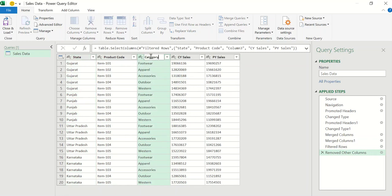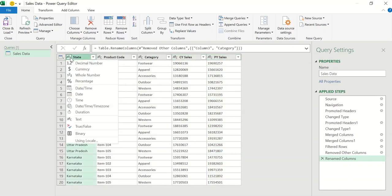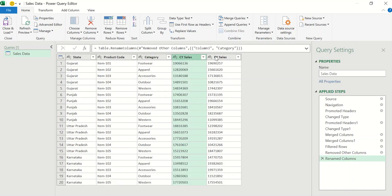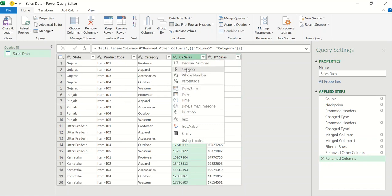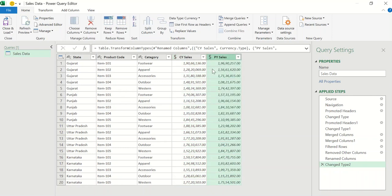Now we have five clean columns. I'll rename the category column properly. This is completely clean data — you can see State, Product Code, Category, Current Year Sales, and Previous Year Sales. I also need to change the data types: Current Year Sales and Previous Year Sales are currently 'ABC' (text), so I'll change both to Currency. The data type conversion is done and the data is completely clean. I'll name this query 'Cleaned Data.'